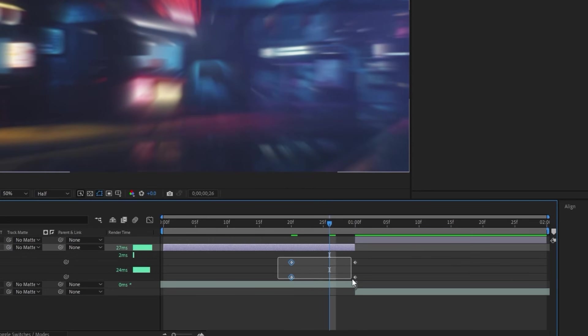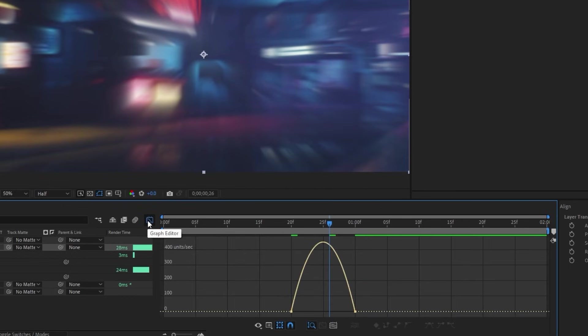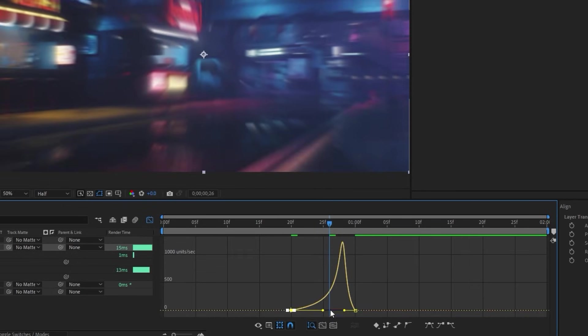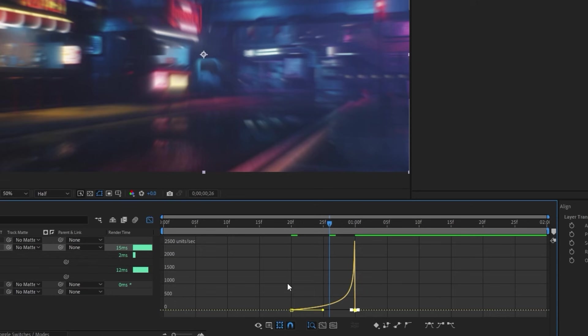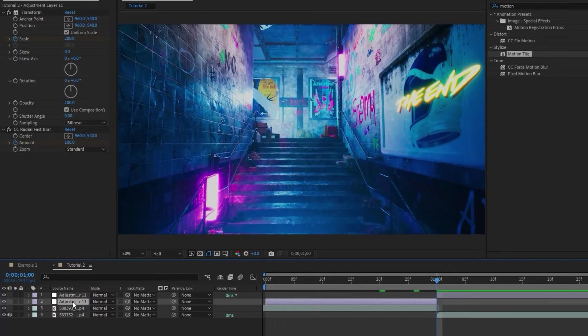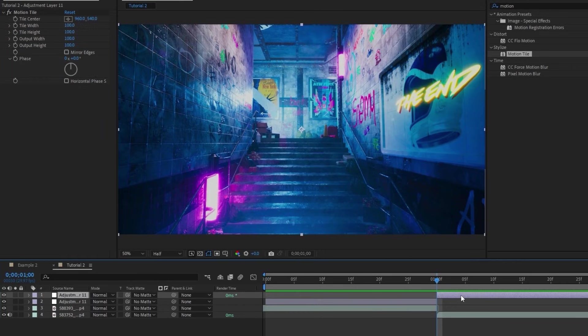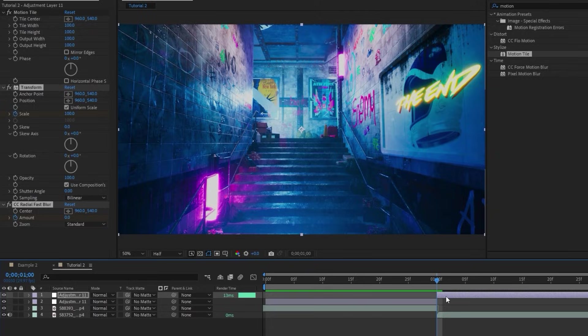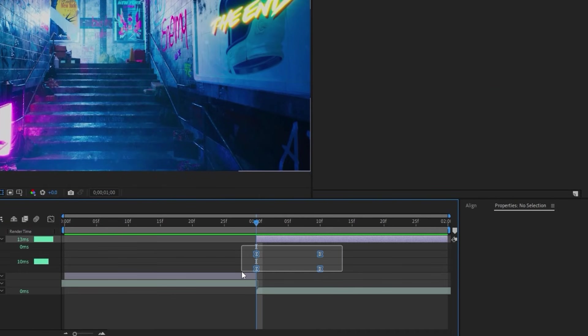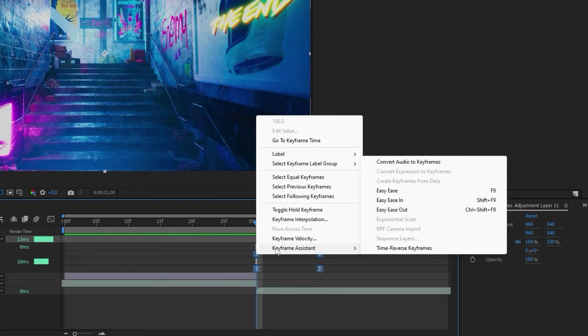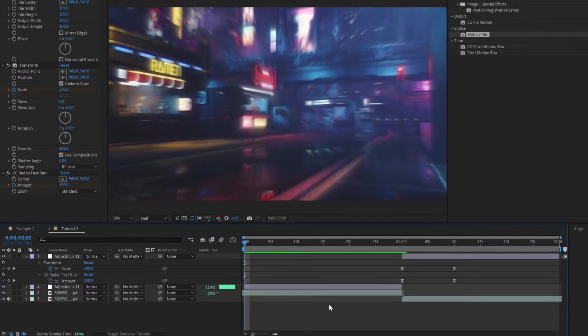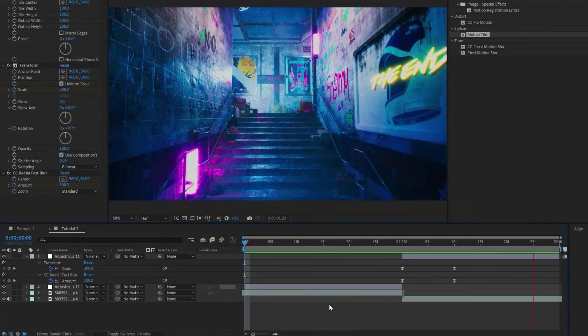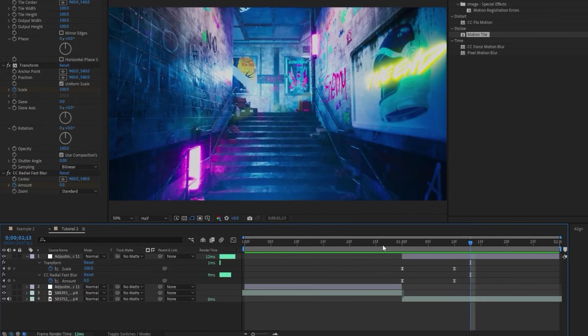I'll make these keyframes easy-ease, then go into the graph editor and pull all of the keyframes all the way to the right like this, so that it's at max speed right at the cut. Then what we'll do is actually copy these effects that we just made, make sure that the playhead is right at the cut, then paste these effects onto the second adjustment layer. Now if we highlight these keyframes on this layer, right-click them, select Keyframe Assistant, Time Reverse Keyframes, it will play the animation that we just made on the first adjustment layer, but in reverse on the second one.